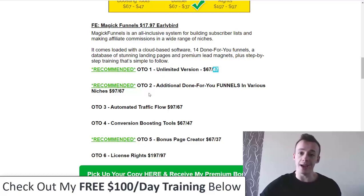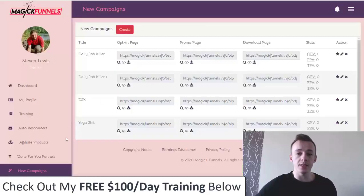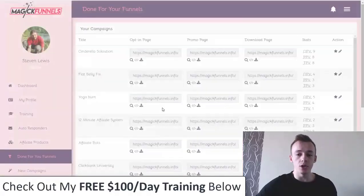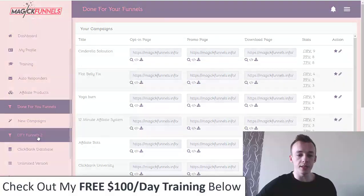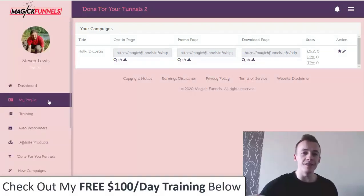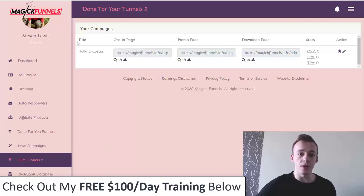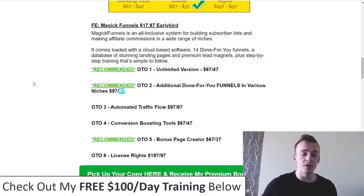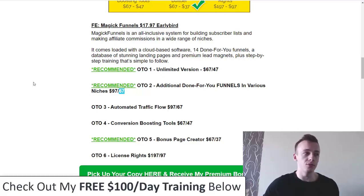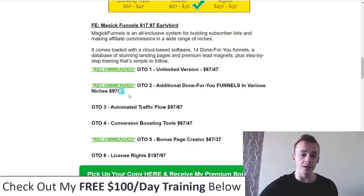OTO number two is additional done-for-you funnels in various niches for $67, or less on the downsell. Instead of just the basic done-for-you funnels that come with the main version, you get an additional done-for-you funnels section. Since this is a review copy it's not filled up yet, but you'll get even more funnels which are likely to perform better since fewer people will have access to them — meaning less saturation, less competition, and more chances of making a sale.